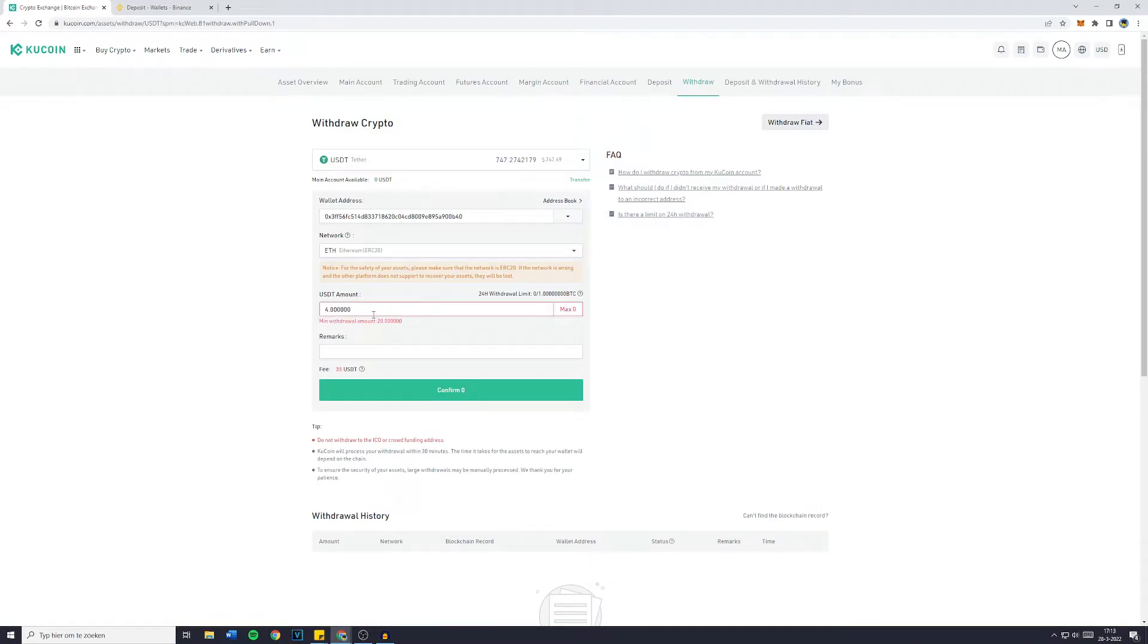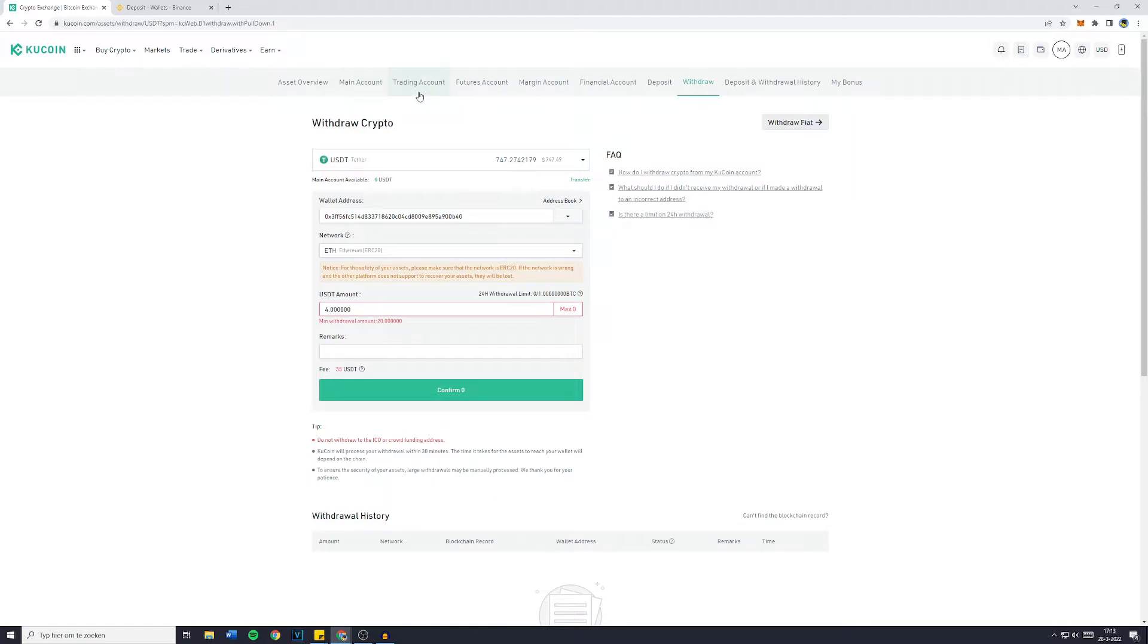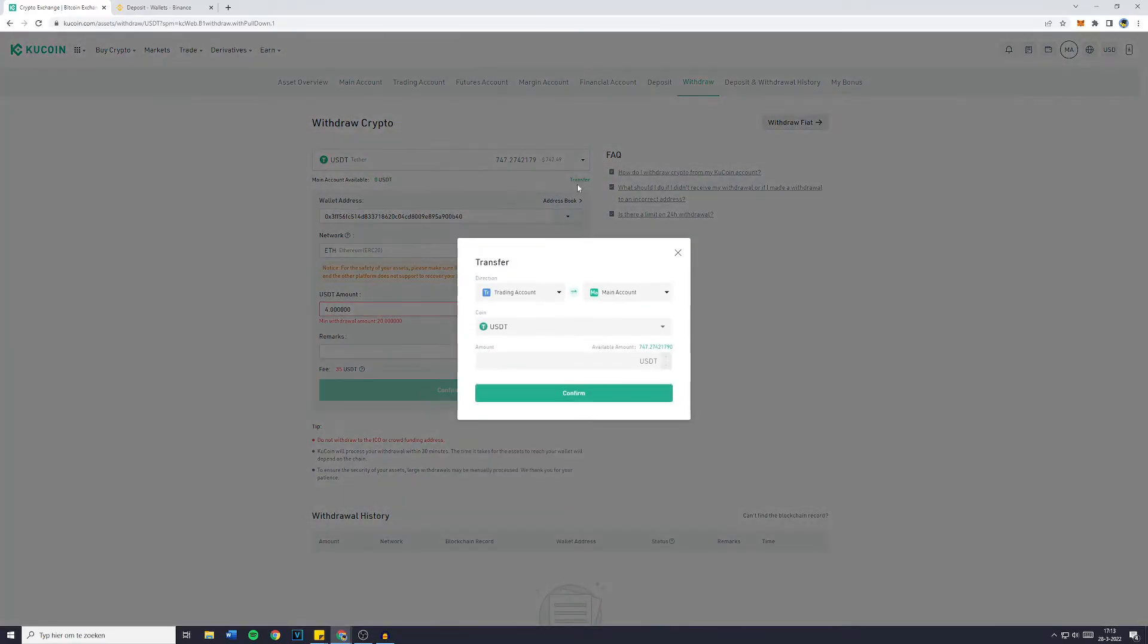Now fill in the amount you would like to withdraw. And you can see that in this case, I don't have enough USDT available because they're not in my main account. Sorry, because they're in my trading account. Now on KuCoin, you can only withdraw and deposit funds into your main account. So you can click on transfer right here and then select the trading account on the left and the main account on the right.